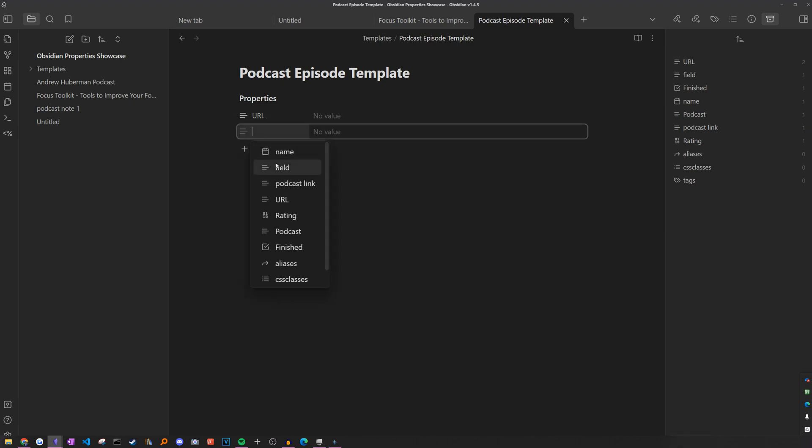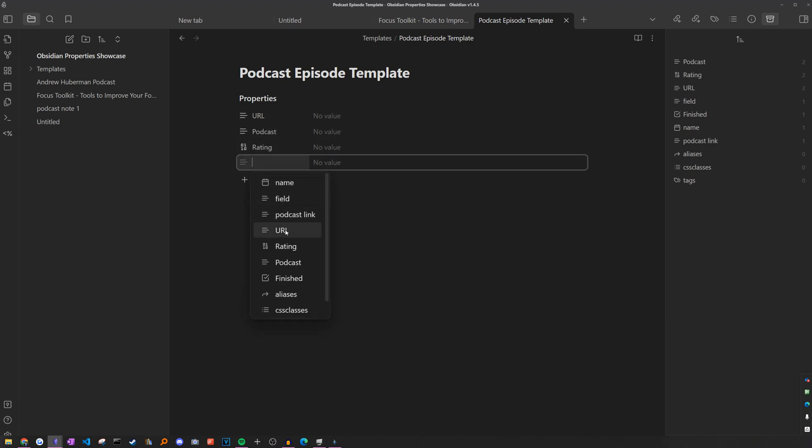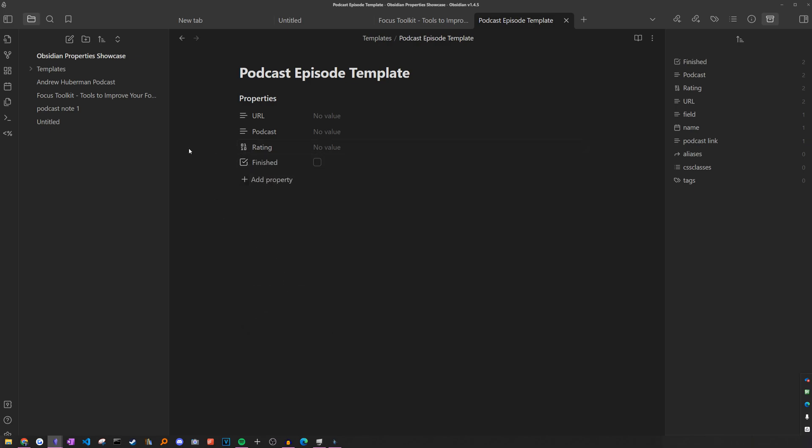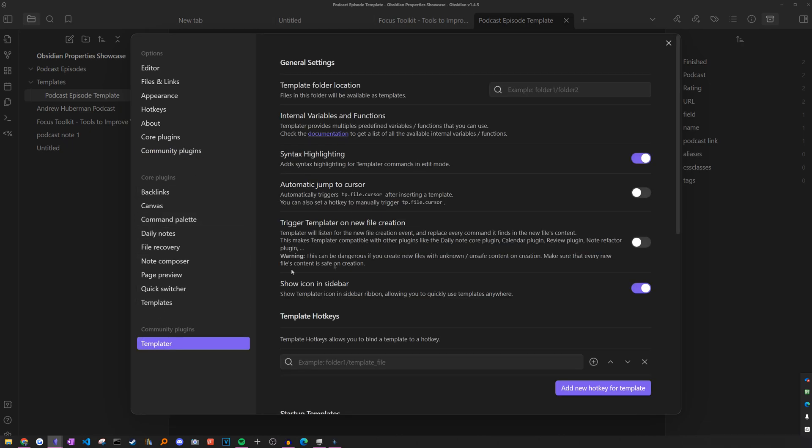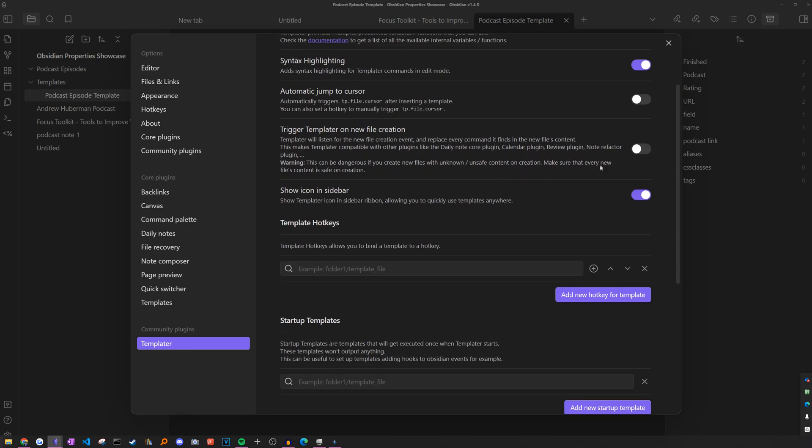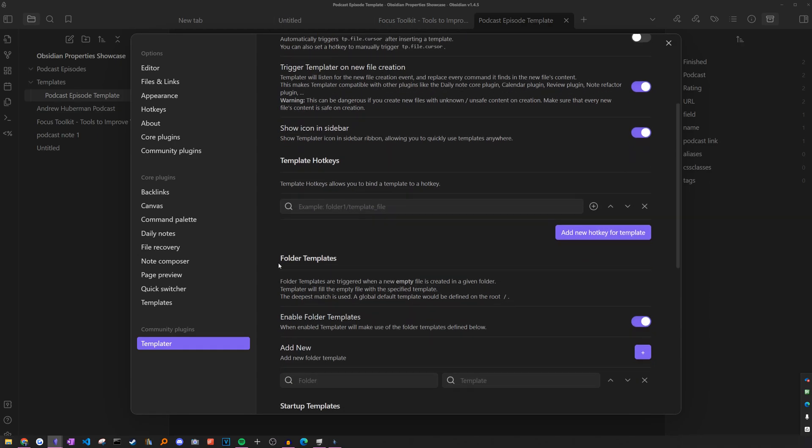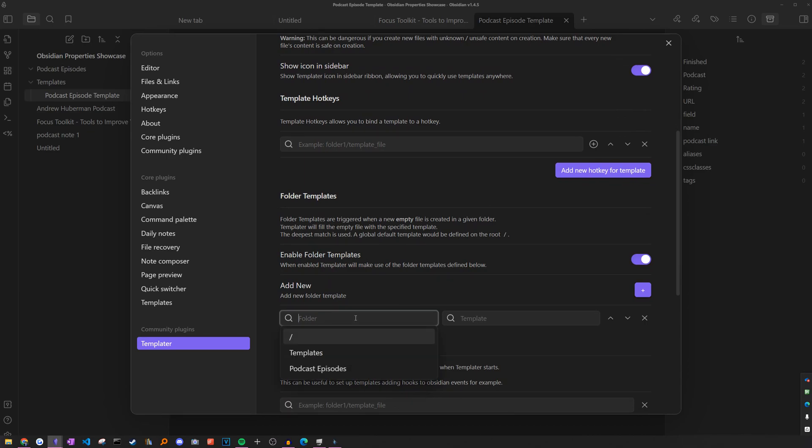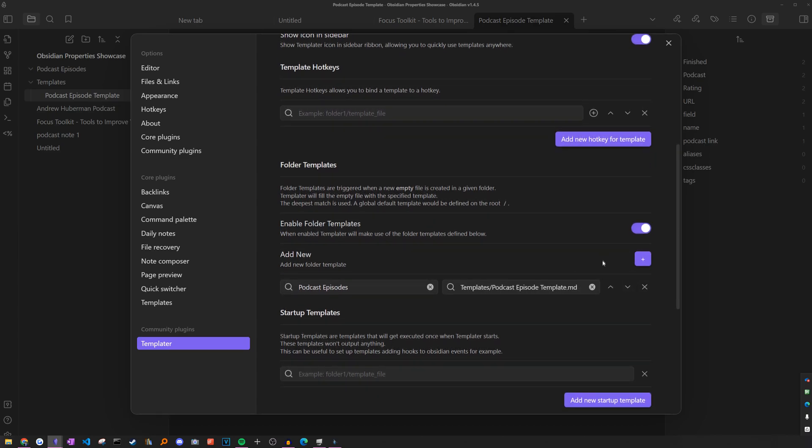So I'm just going to add the fields I did in the previous note: URL, podcast, rating, and finished. So to get this template to actually work, we can head back to settings, go to templater, and we can set the folder location of our templates to templates. And we can enable this feature called trigger templater on new file creation. This is whenever you create a new file, we have a chance to automatically insert a template instead of having to manually do it each time. As you can see, that opened up a new section in the settings called folder templates. This is where we can choose our podcast episodes folder, and then add the podcast episode template as the template we want to use.